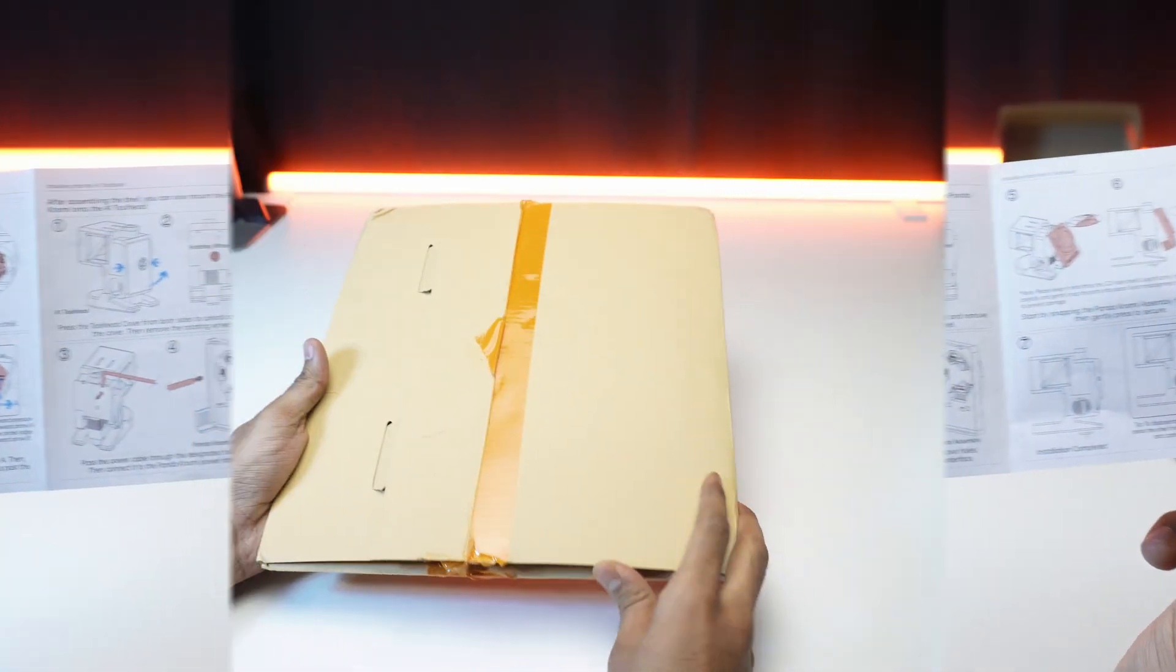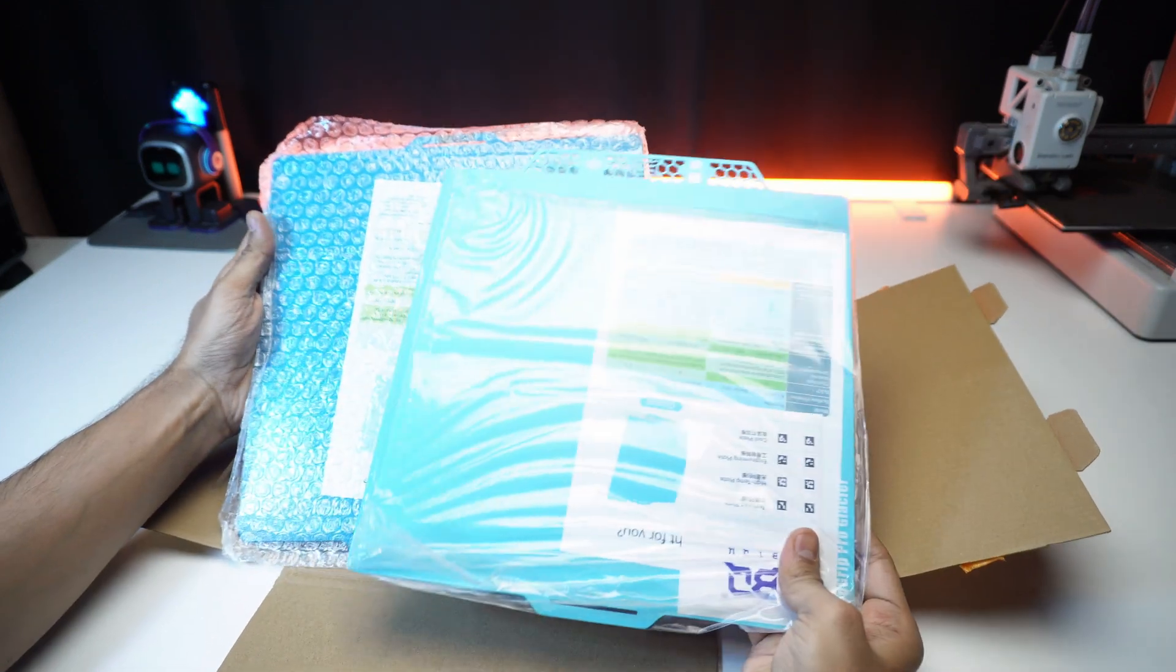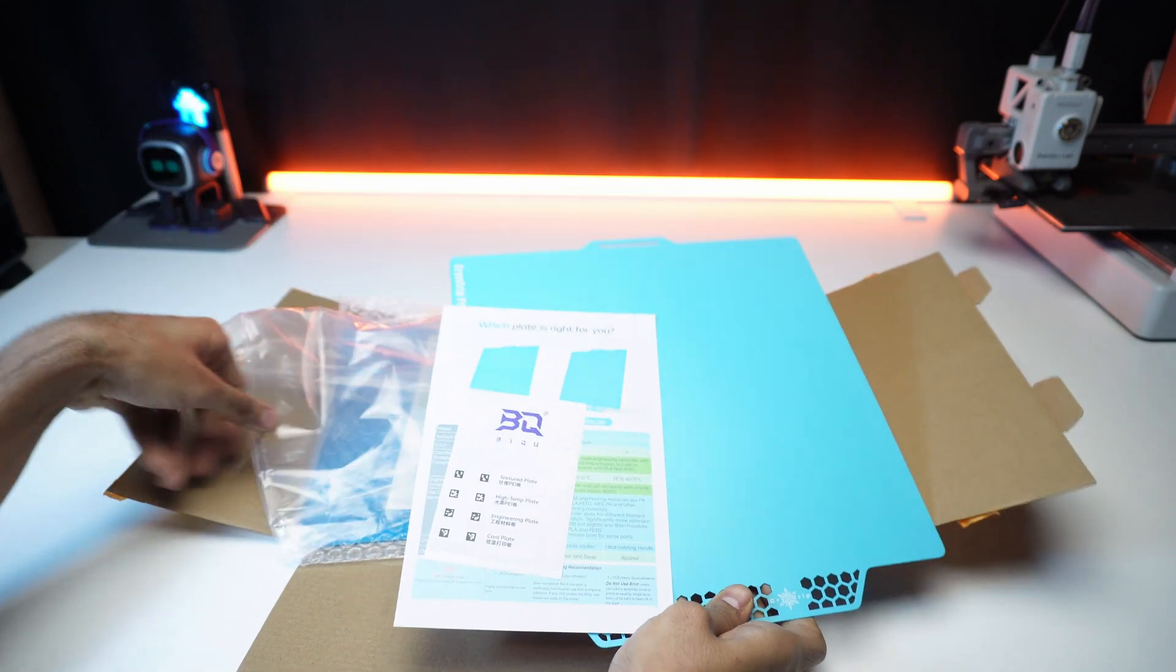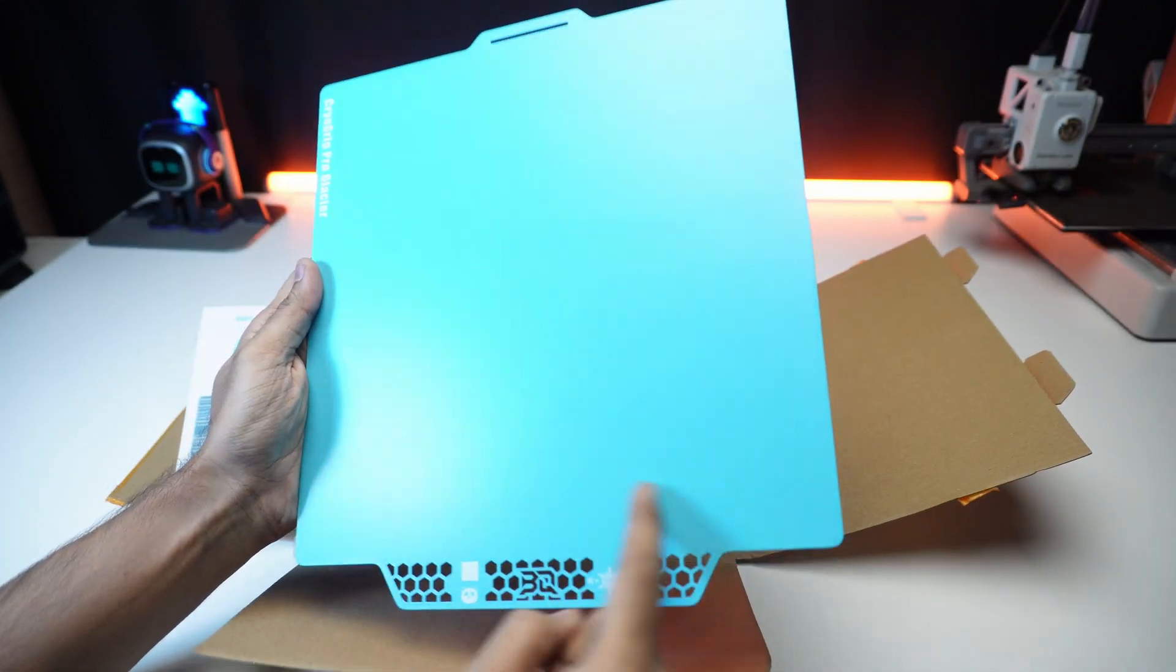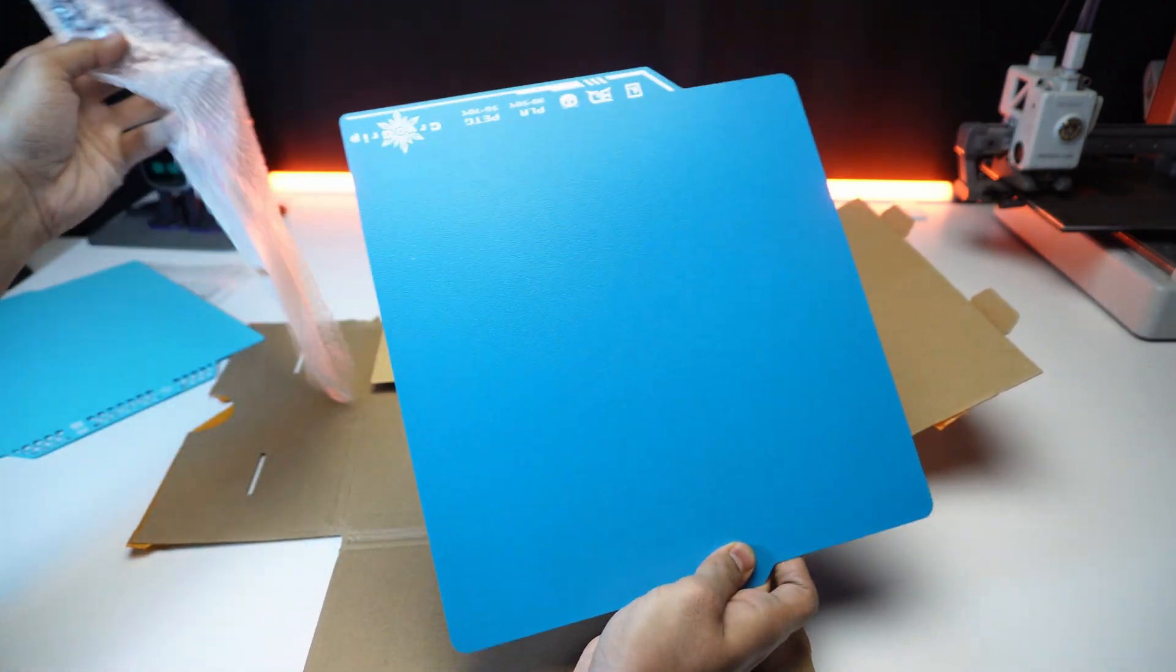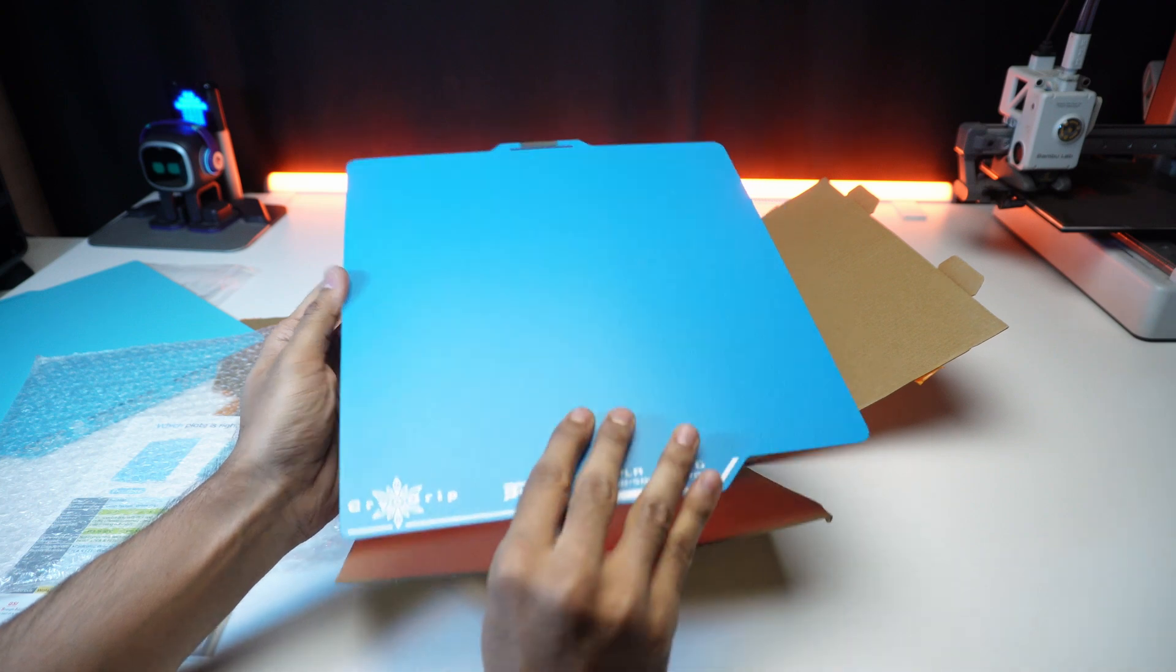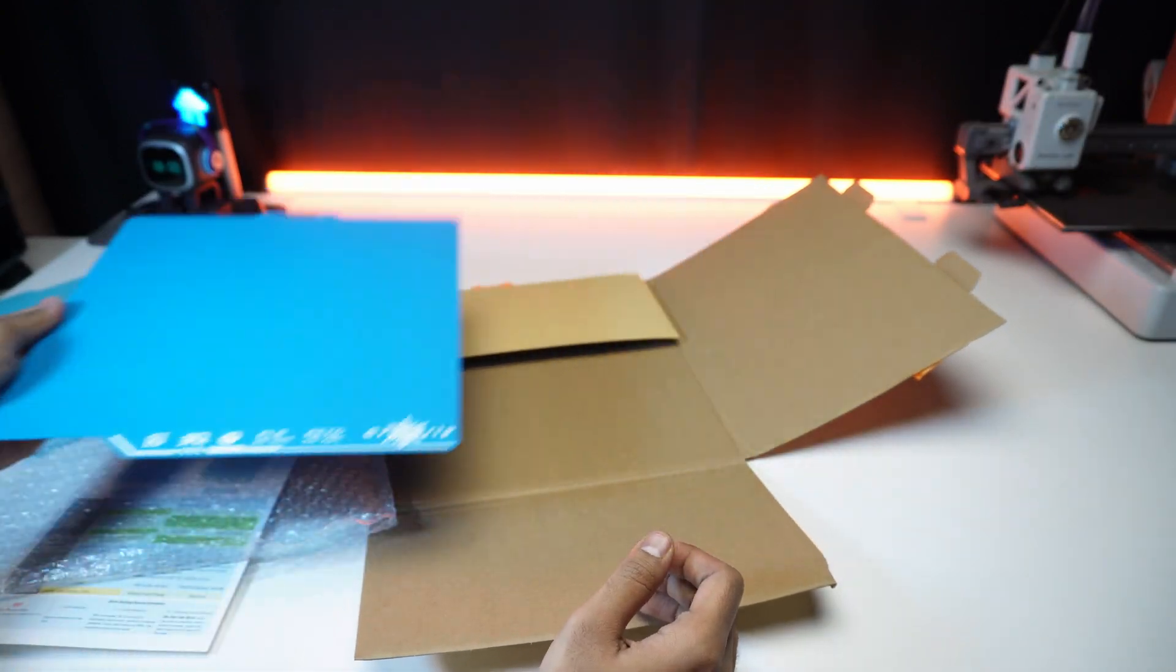They also included two build plates. A smooth PEI plate for glossy finish, and a Cyro Grip textured plate. It's just a textured build plate but with a stronger grip than the default plate. We'll test that later.